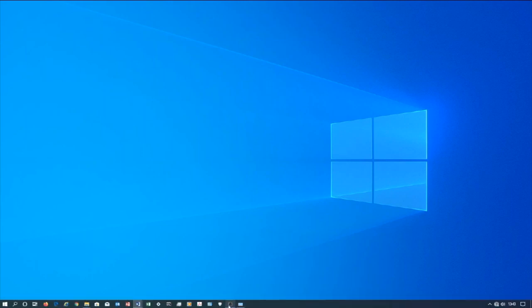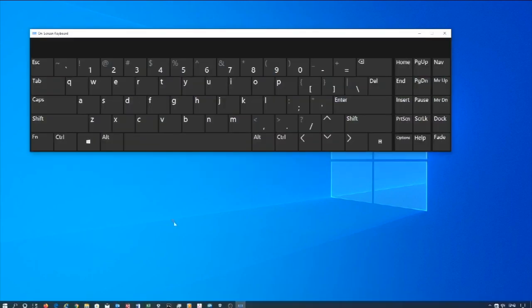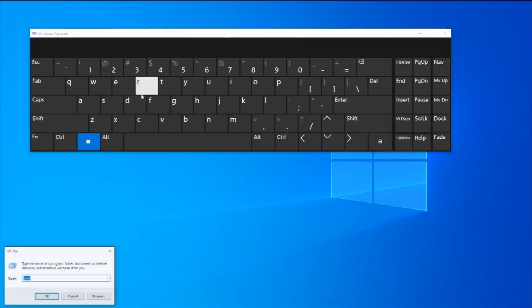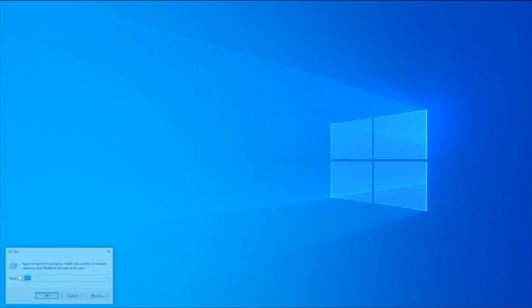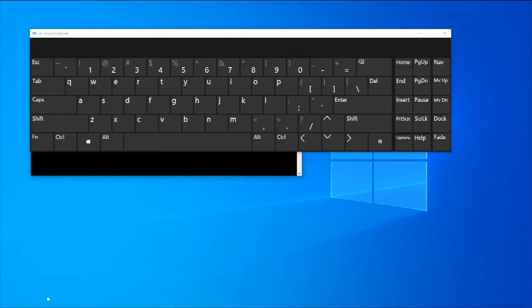To open the Run program, hold the Windows key and press R to open the Run window. You can also right-click the Start icon or press Windows key + X, and then click Run.